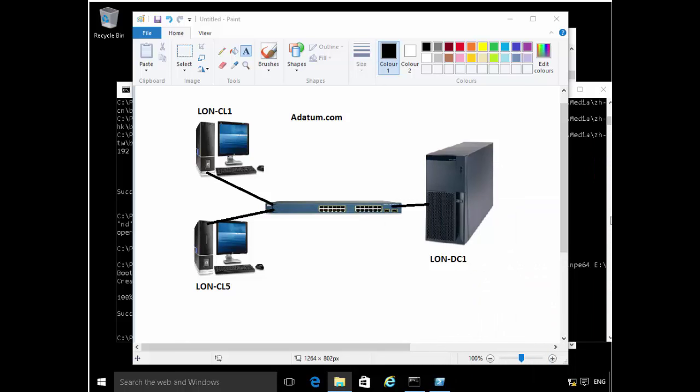So you have your reference computer: you install the operating system that you want, you customize it, and then you capture that image. Normally when doing Windows installations, most people are used to putting in the Windows CD and clicking next, next, next, selecting settings. But in an enterprise with multiple machines, you really need to automate things as much as possible.